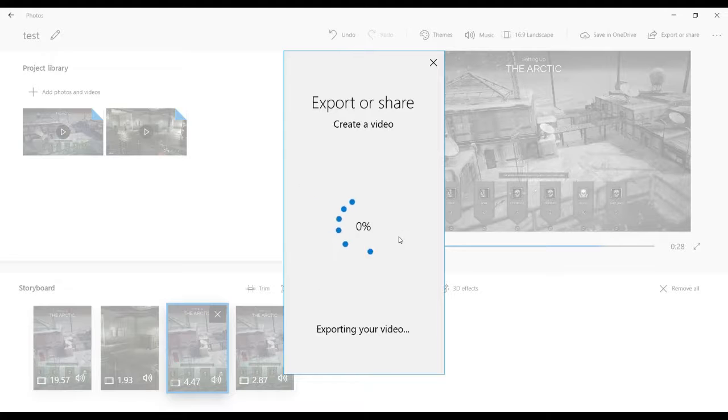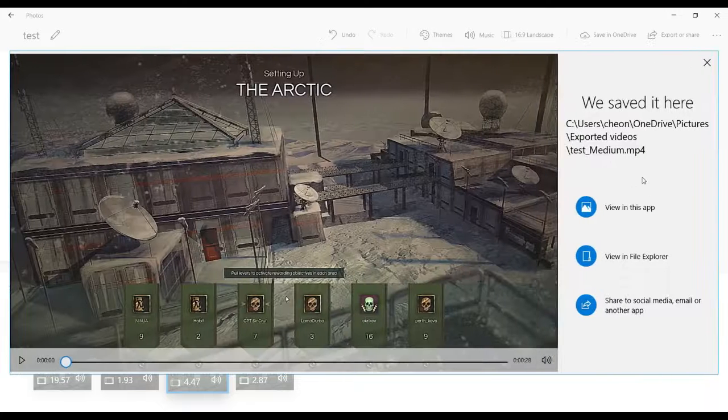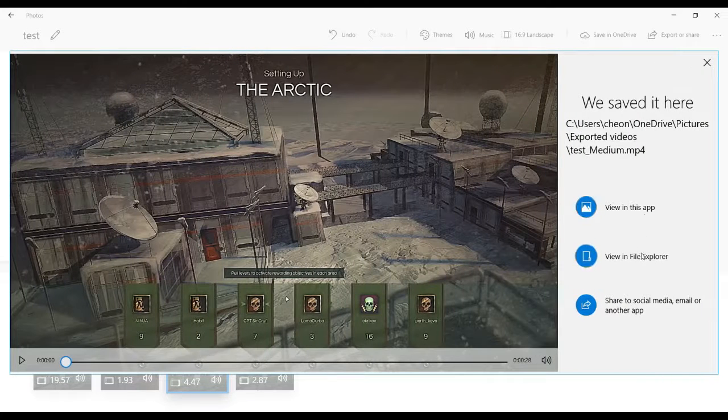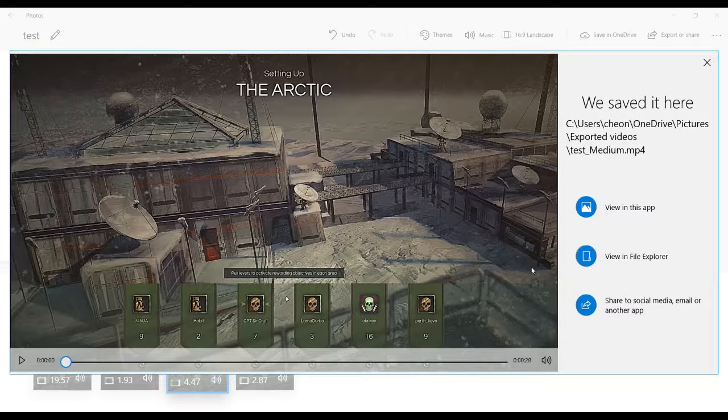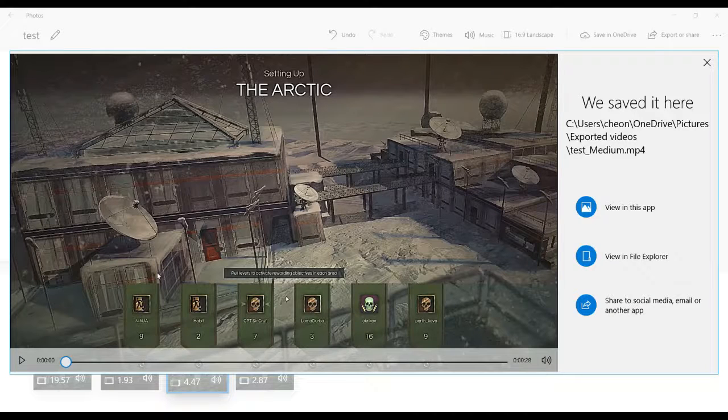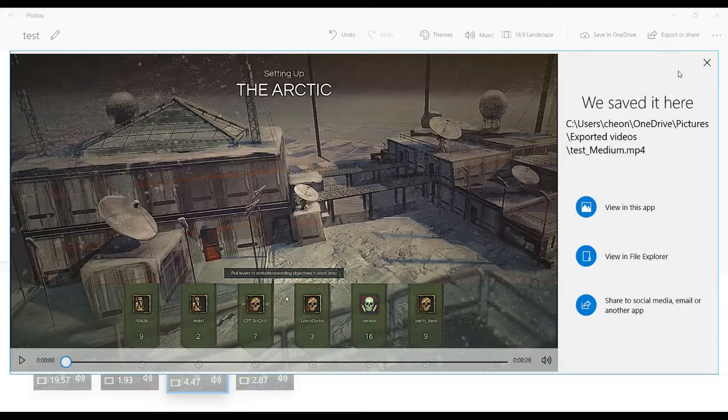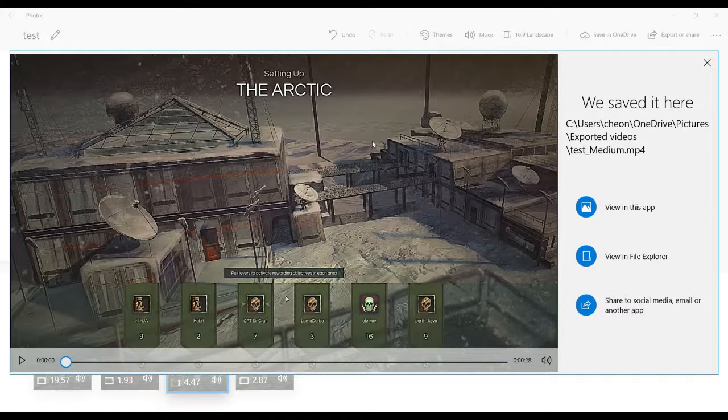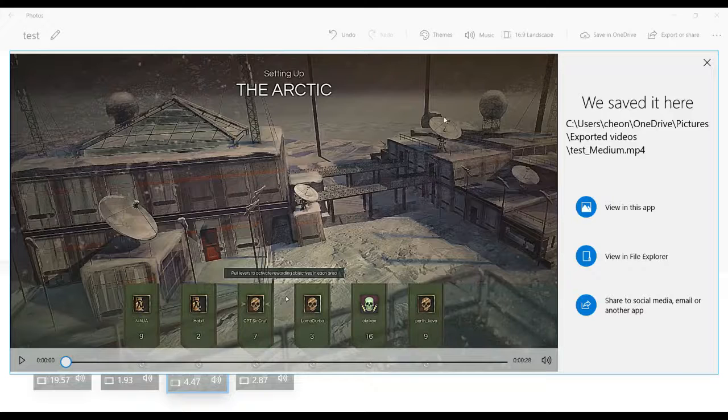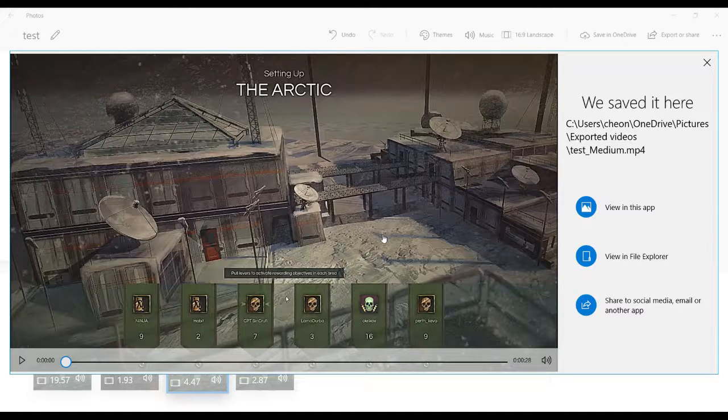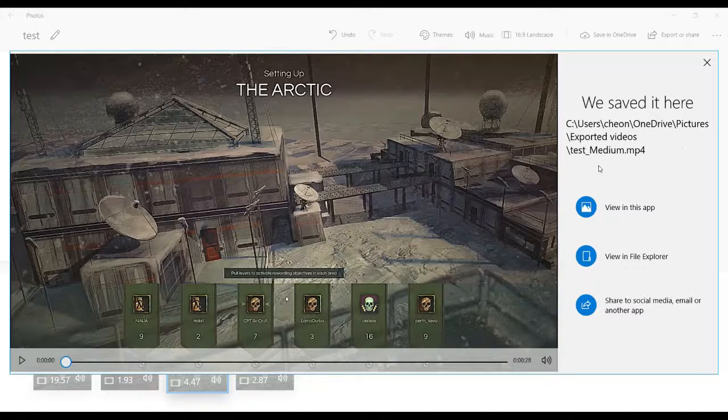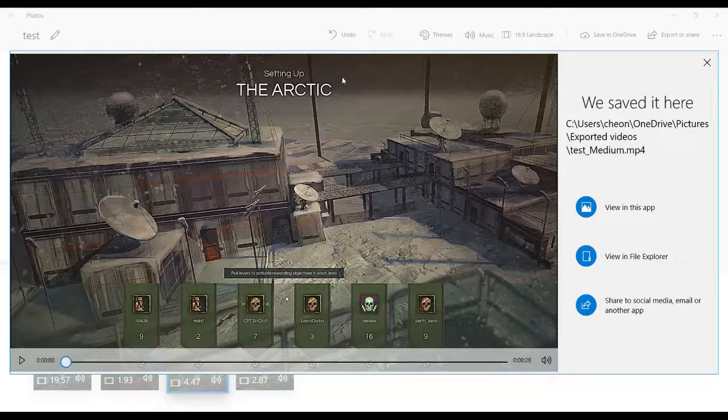It will go through the export process here. When you're done, you just click View in File Explorer, then you add it to YouTube and upload. It's currently 1 AM, so yeah, just click and the videos will be in here.